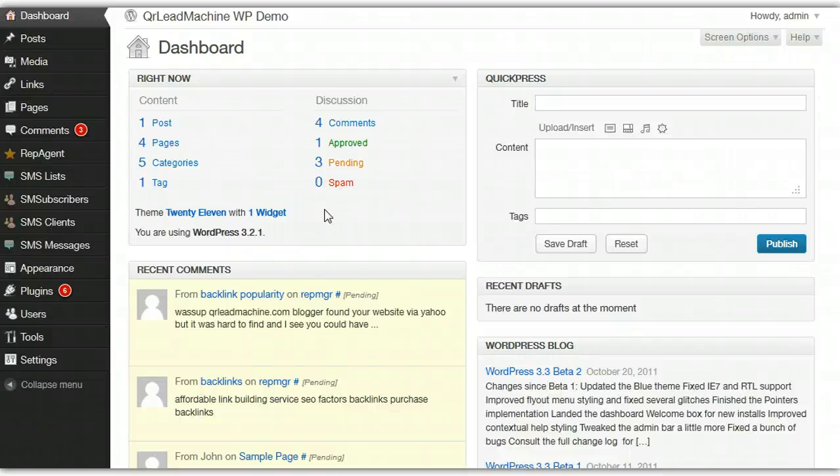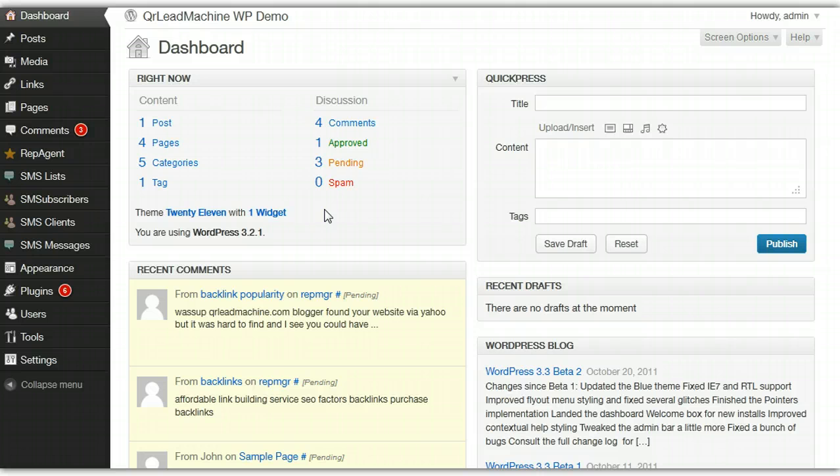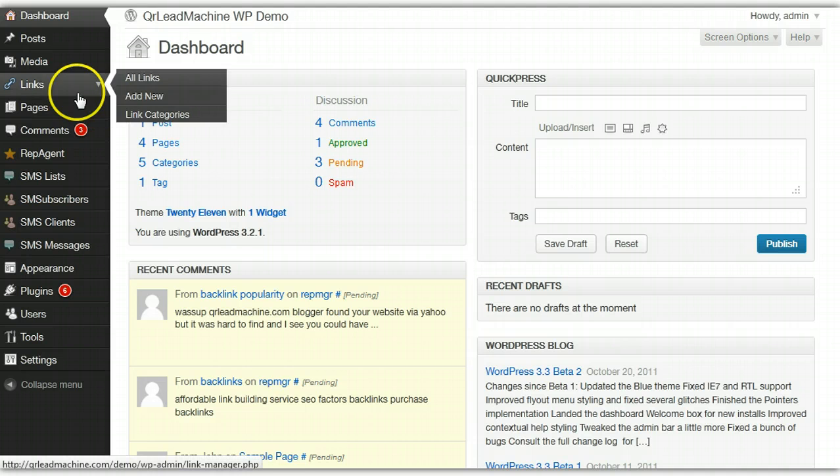Hi, I'm going to try to give you a very quick run through of the WordPress SMS plugin here. There's quite a few features, so I might not hit everything, but I'll try to at least give you a good idea of what we have here.